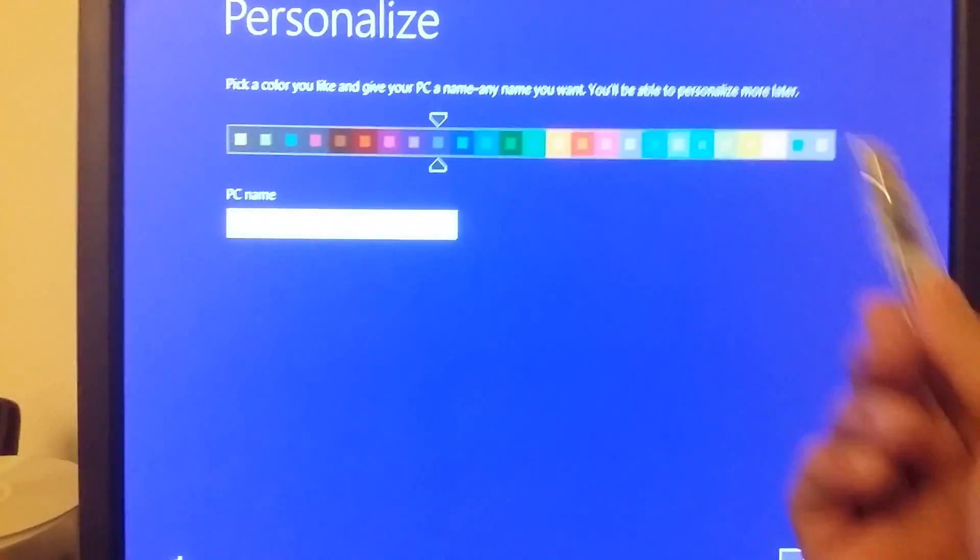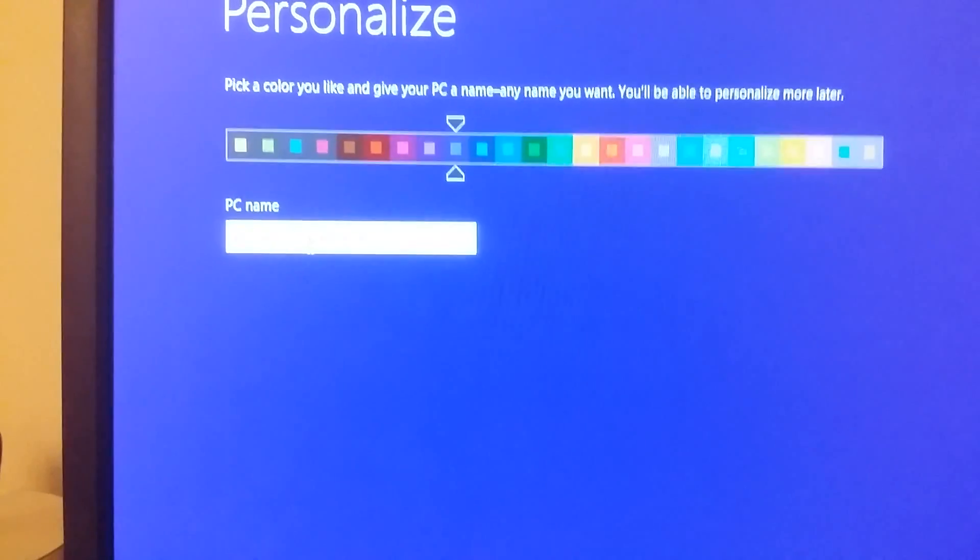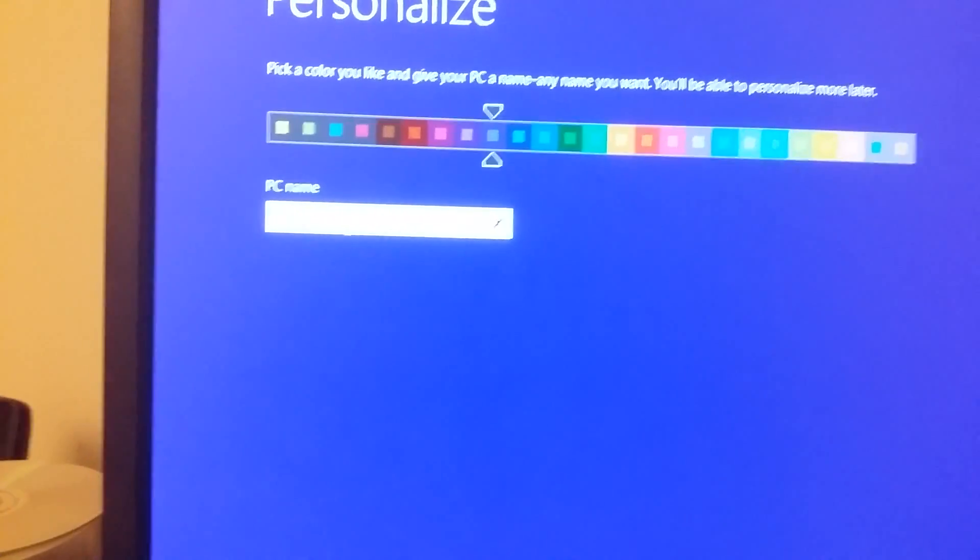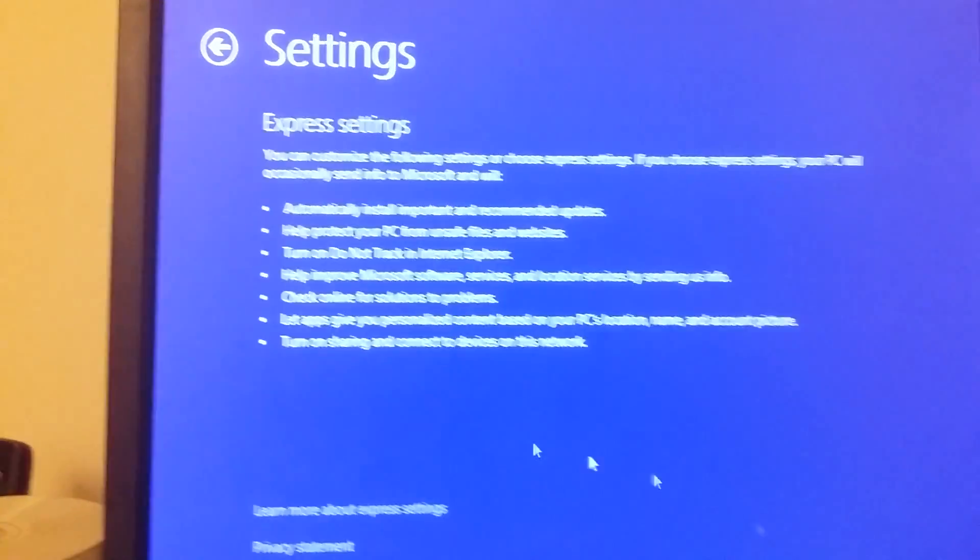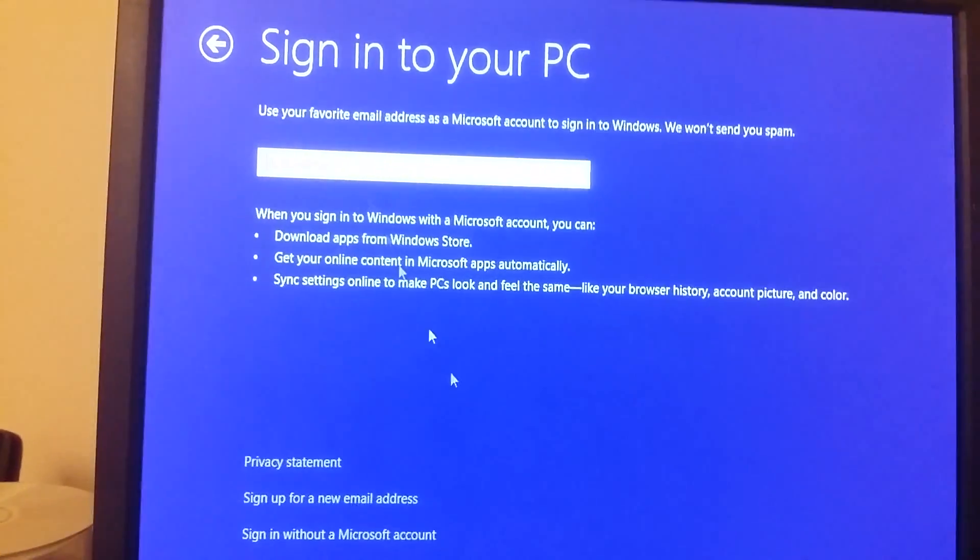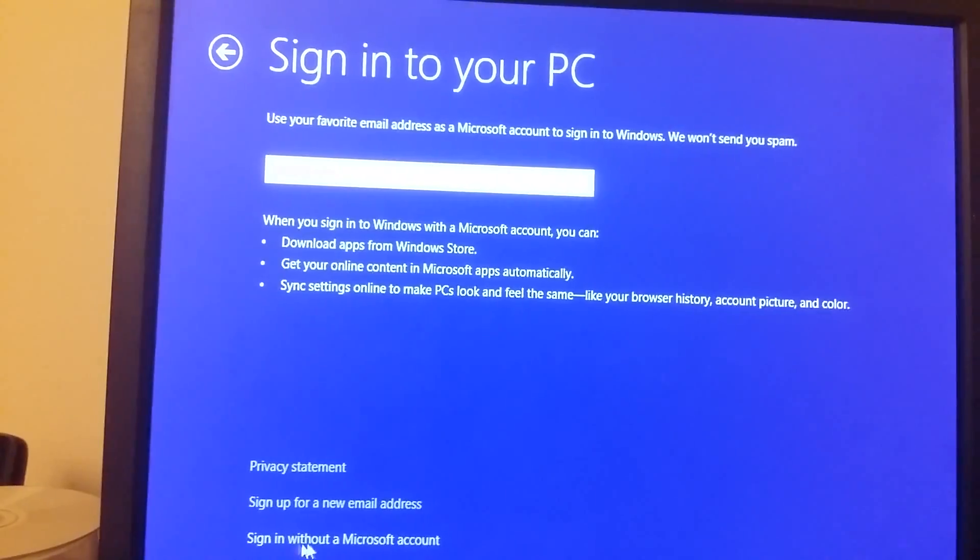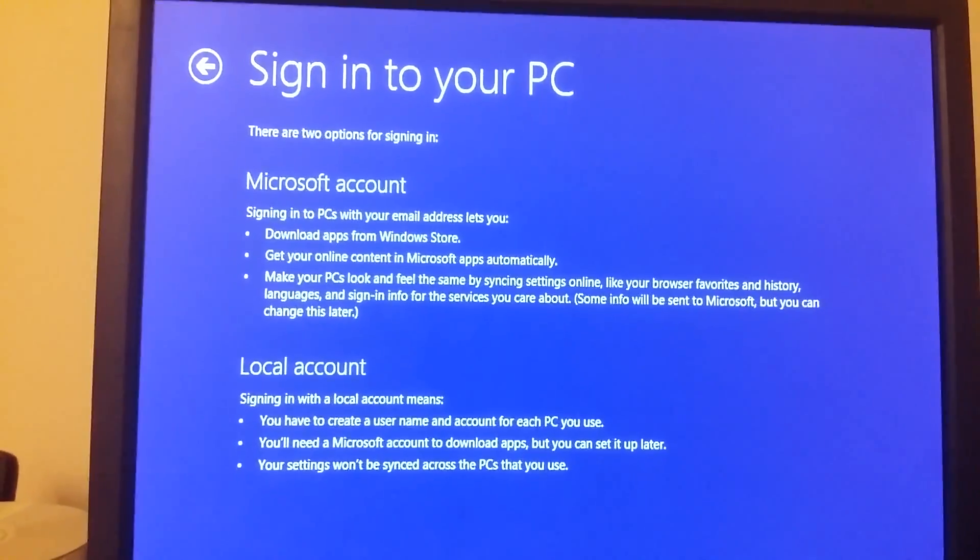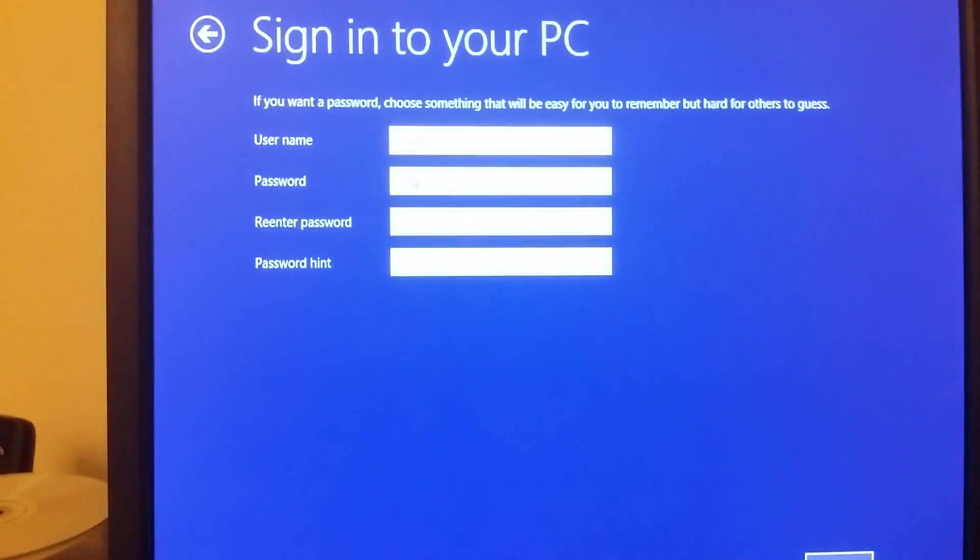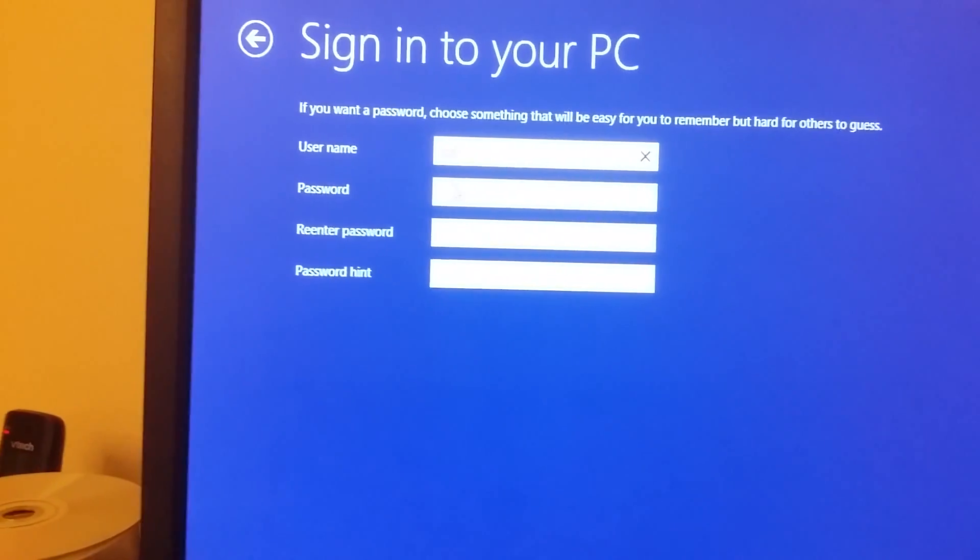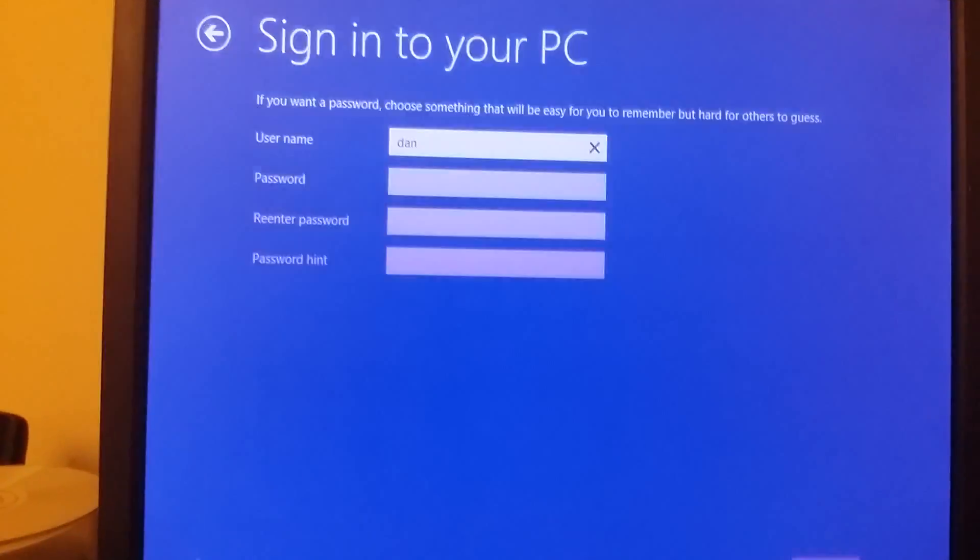As you can see, the Windows is up right now. We just need to check, is it really 64-bit? I am going to name this Job Skill Share and then click next. We'll see express settings. That's fine. I'm not going to use my email. I'm just going to say sign in without a Microsoft account. Local account. I'm going to click that right here on the bottom. I will name it Dan. I won't give any passwords for now. Just finish.